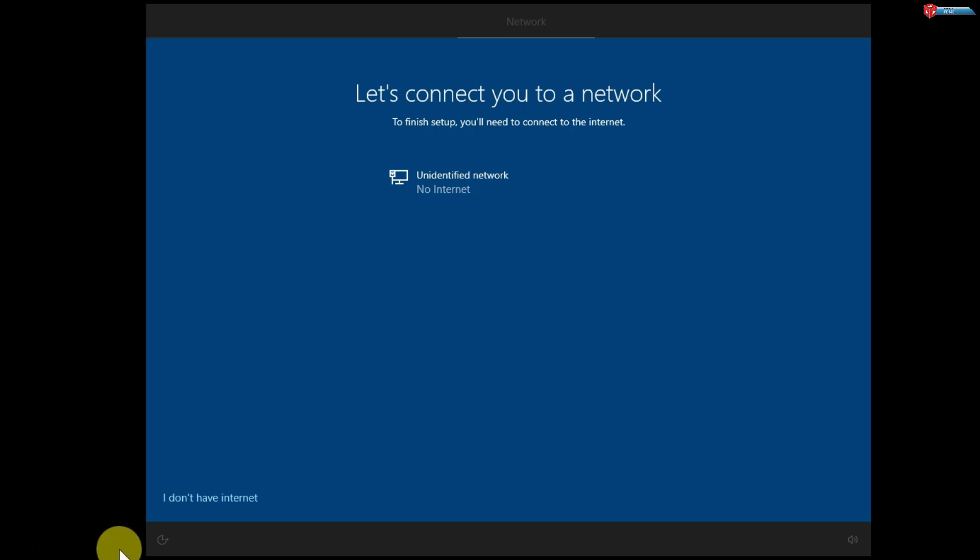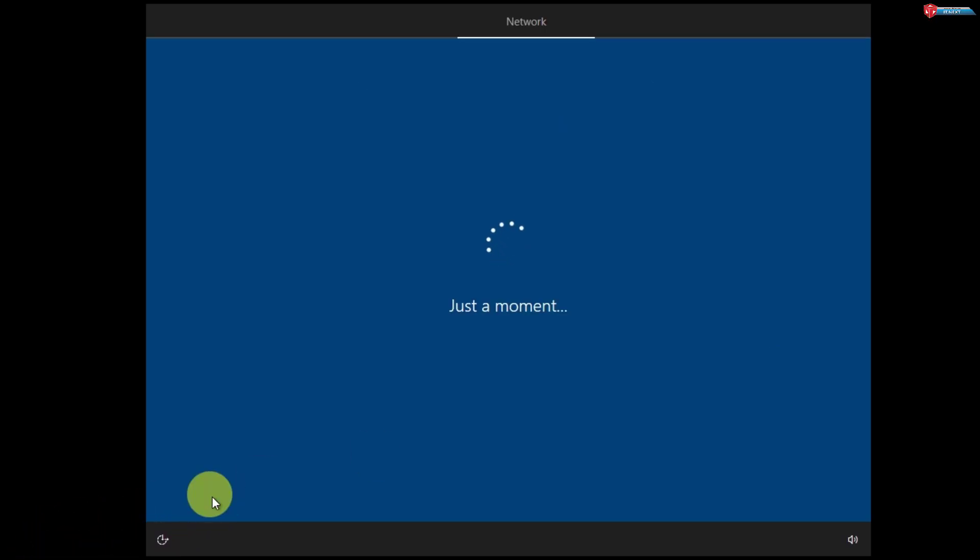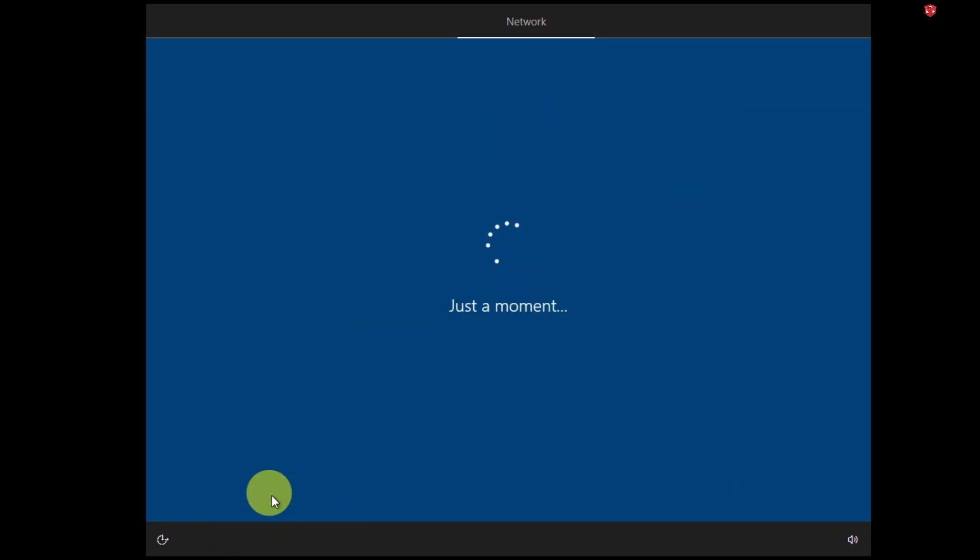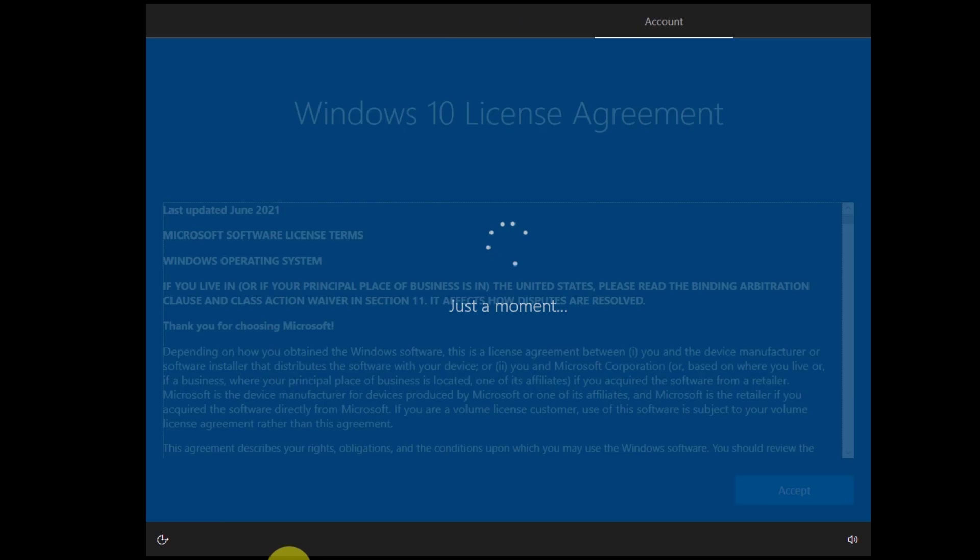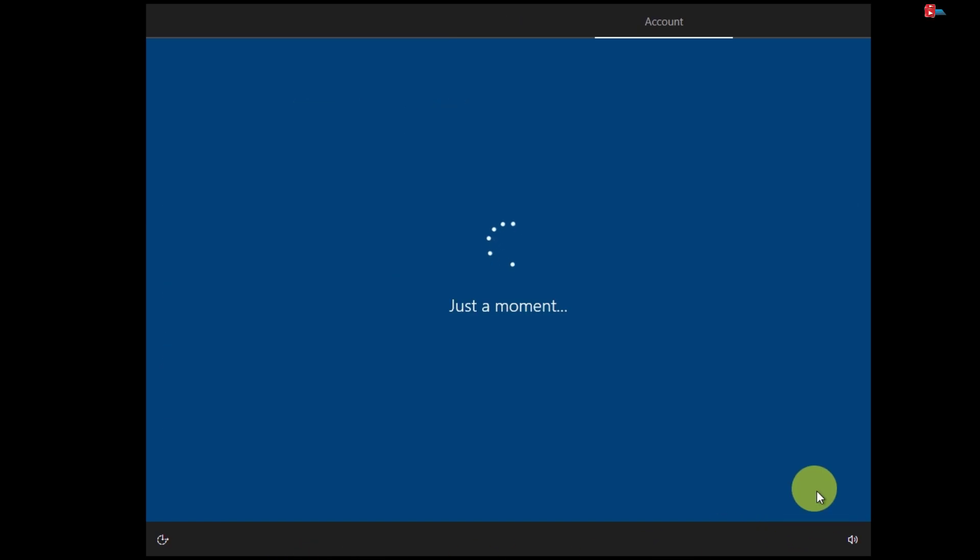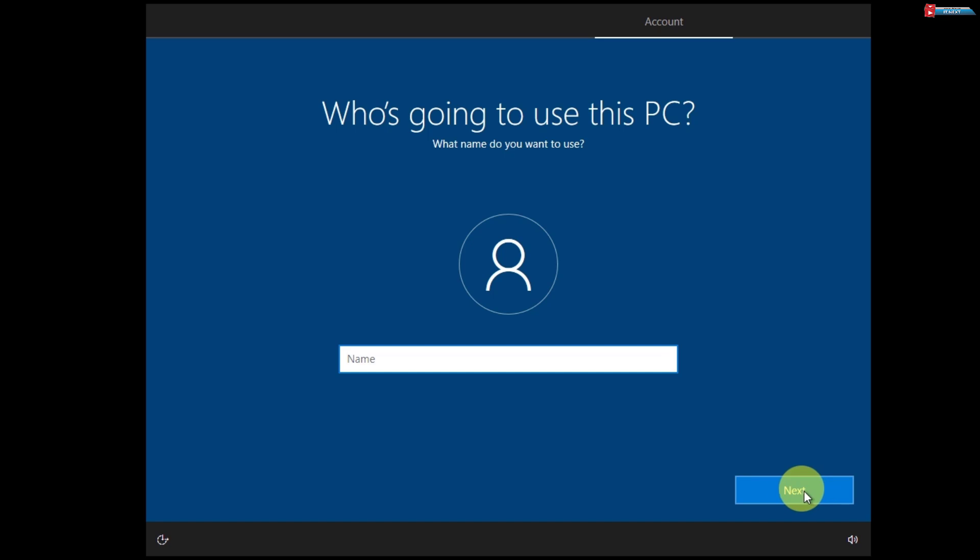Click on I don't have internet option. Click on Continue with limited setup. Click on Accept. Enter your name and password.